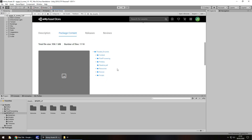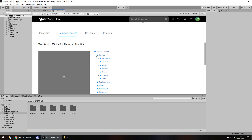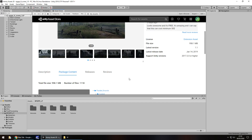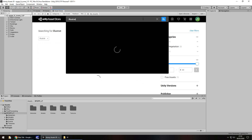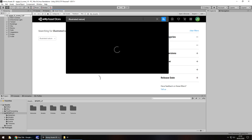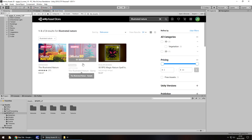If you go to package content you can always find what you need in there. Another one I've reviewed recently is Illustrated Nature, and this one does have a sample version that also has a first-person controller with it.